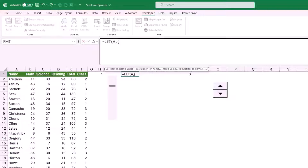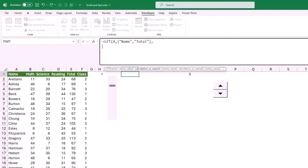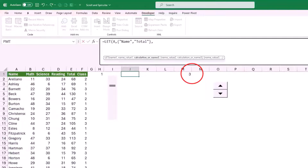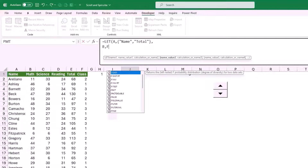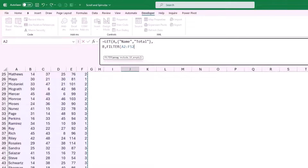My first variable will store the column headers — name and class — so I give it the name A. I type a comma and in curly brackets I type "Name", "Total" each in double quotation marks, then close the curly brackets. I type comma, Alt+Enter to move to the next line. My next variable, B, will filter the source data to one single class using a FILTER function. I type filter, hit Tab, and for the array I select the entire range A to column F row 52.